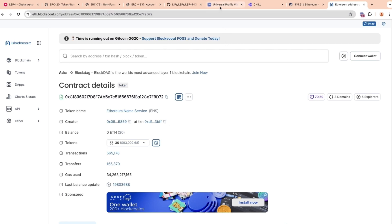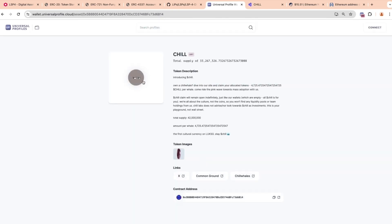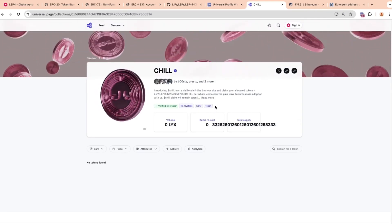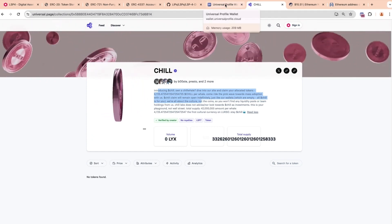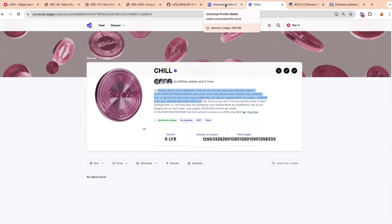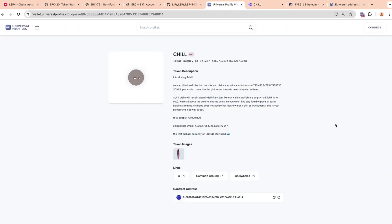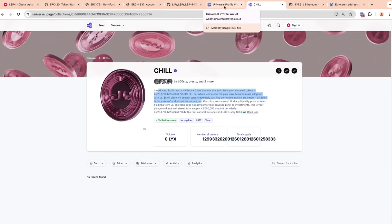Comparing with LSP7, we can look at the SHILL token and see a token image, a description, icons, images, links, and different attributes. If we go to UniversalPage, a different entity, we see the same image, same description, and same links. Both being different entities showing the same information means that all of the token's information is referenced on the blockchain and no interface is showing inaccurate data — both sets of information are retrieved from the blockchain.